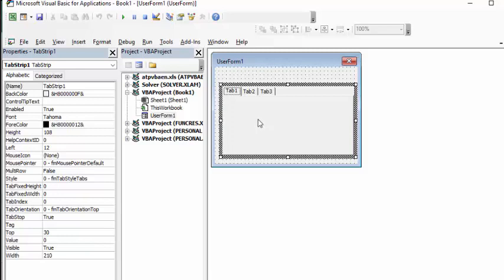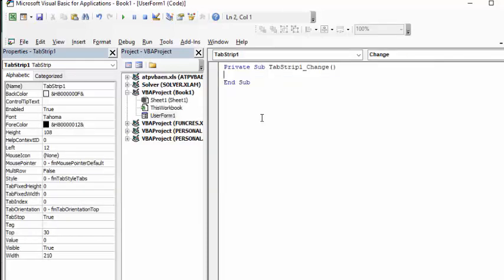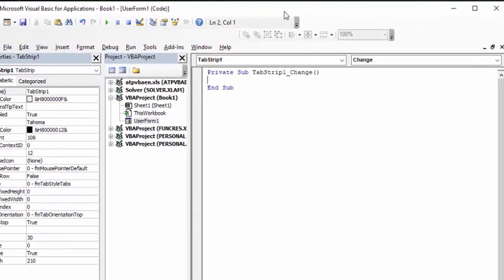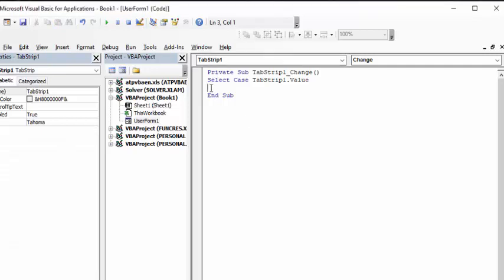You're going to get the code area. What we're going to do is use a Select Case here. So I'm going to enter 'Select Case TabStrip1.Value' and press Enter. Then I'm going to say 'Case 0'.